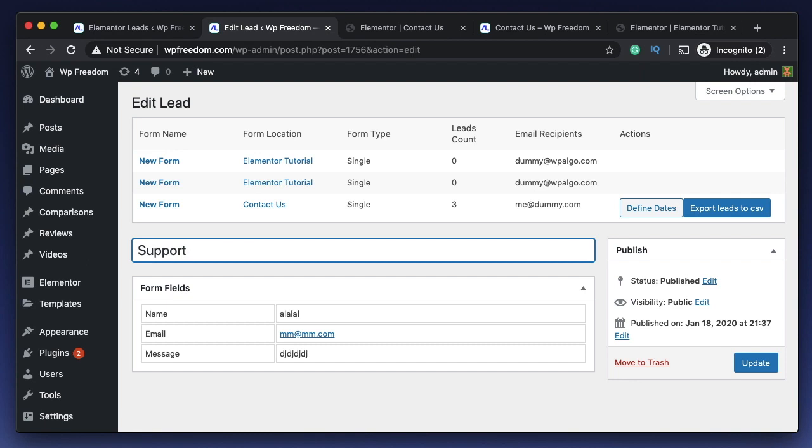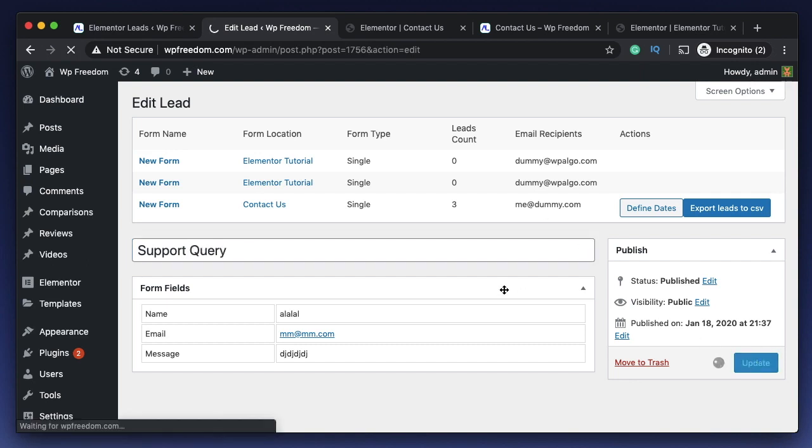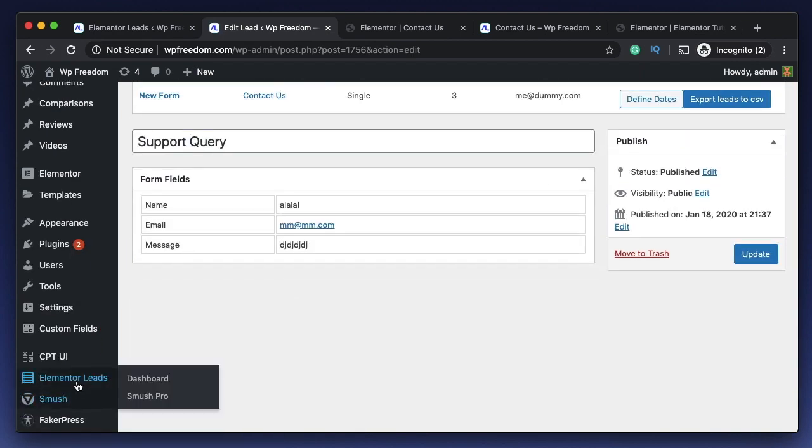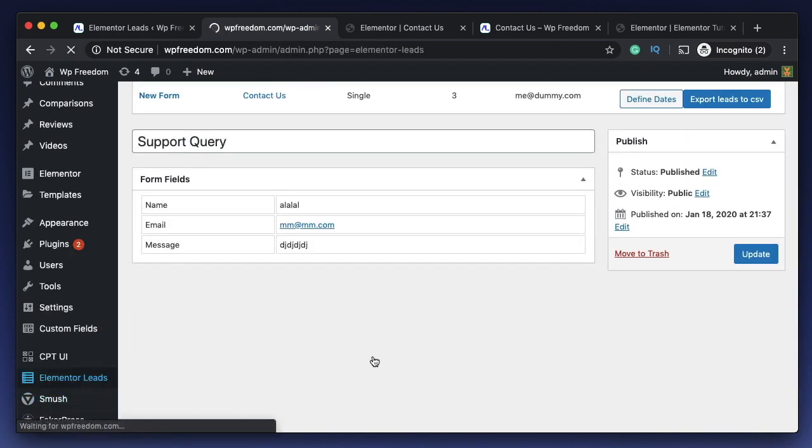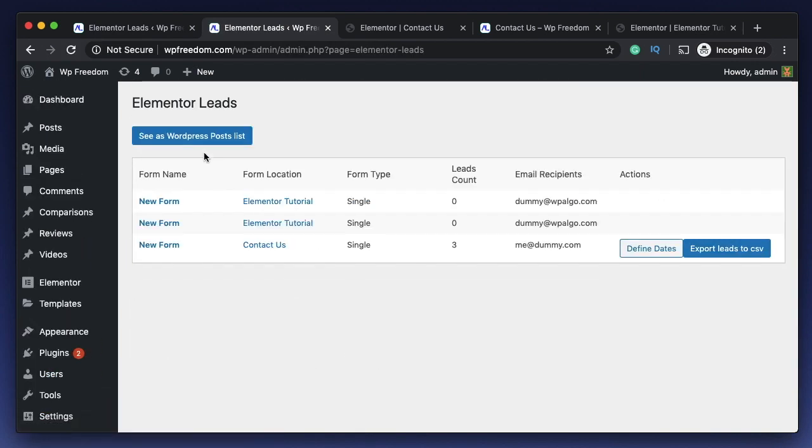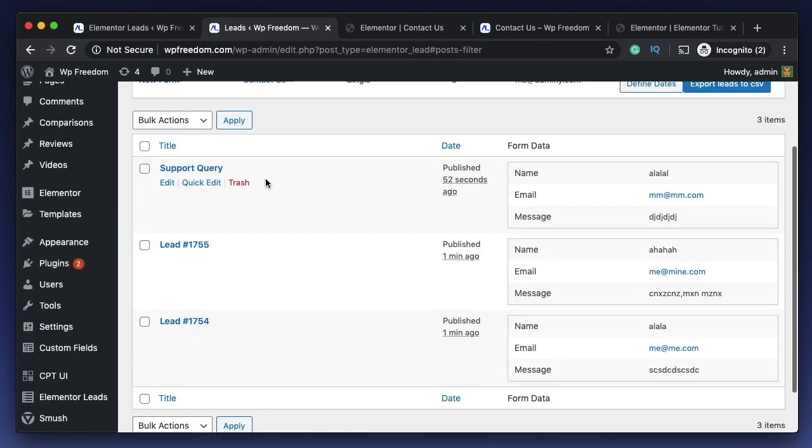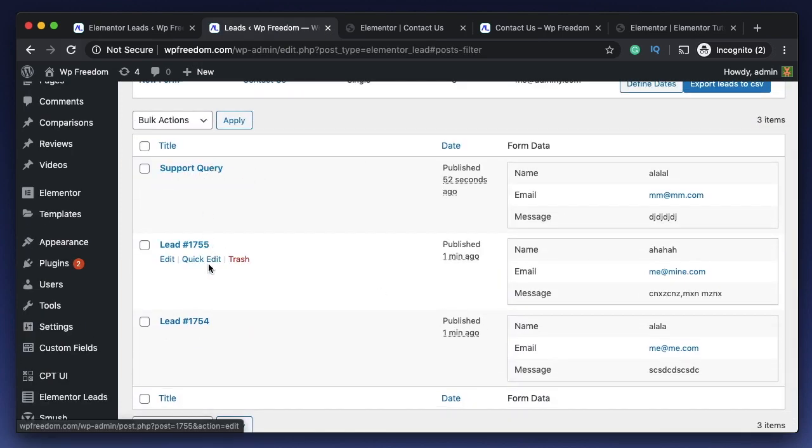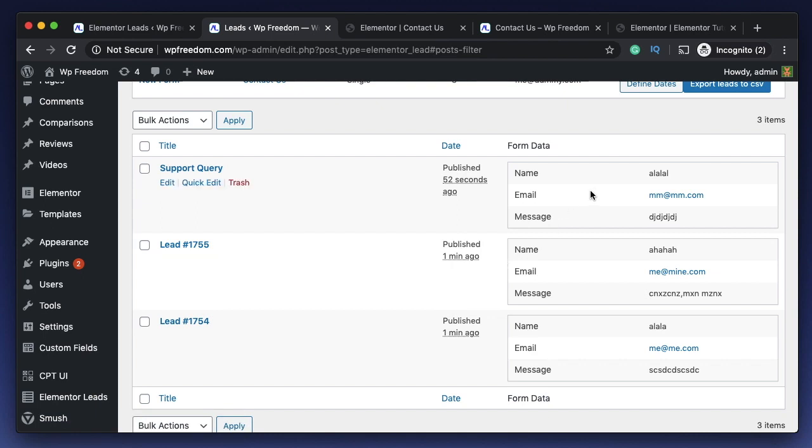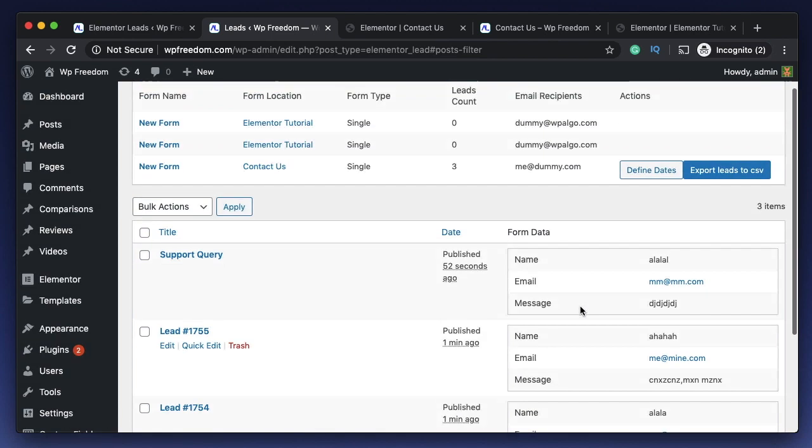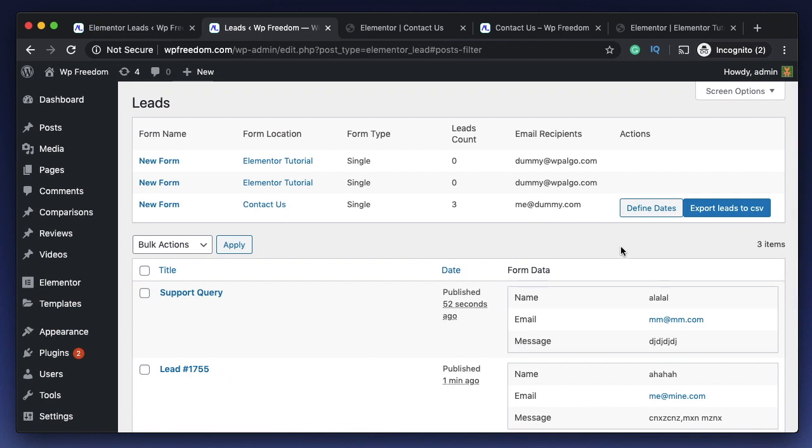I can simply click on this. I can also change the name to something else - maybe if it's something important I can just rename it to support query and I can click on update. I can go back to my Elementor Leads. Now you see that it's renamed as support query. So here's the data that I have from that particular lead.